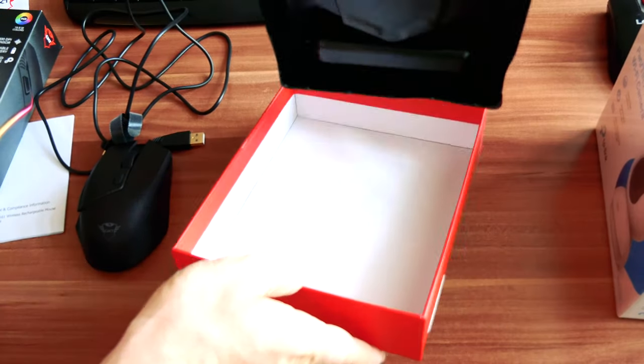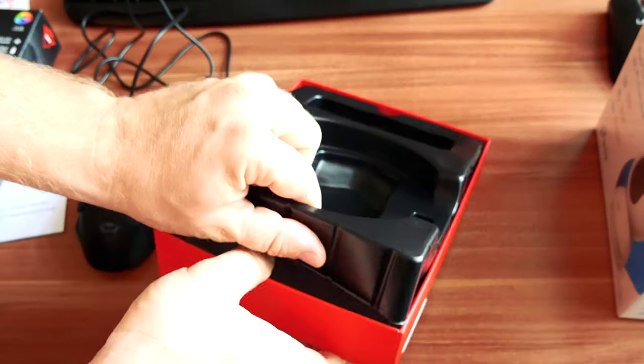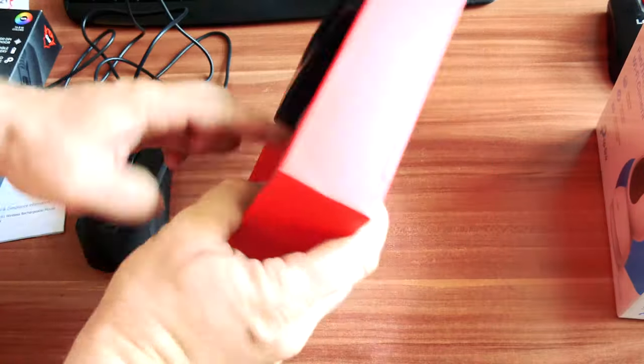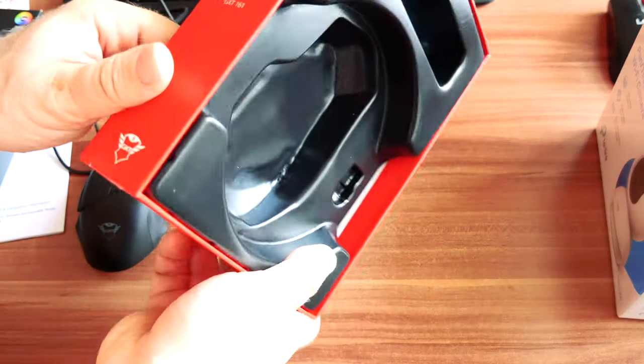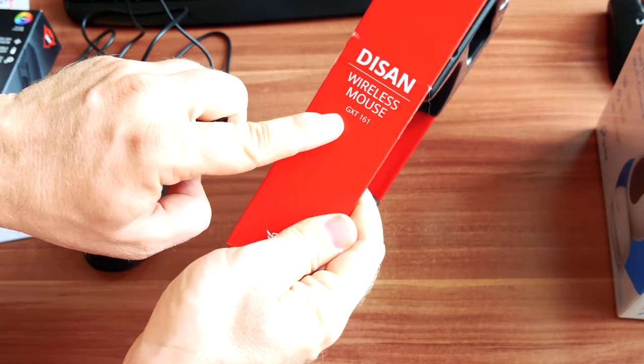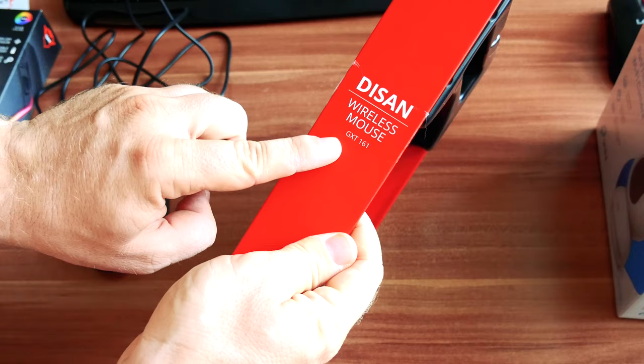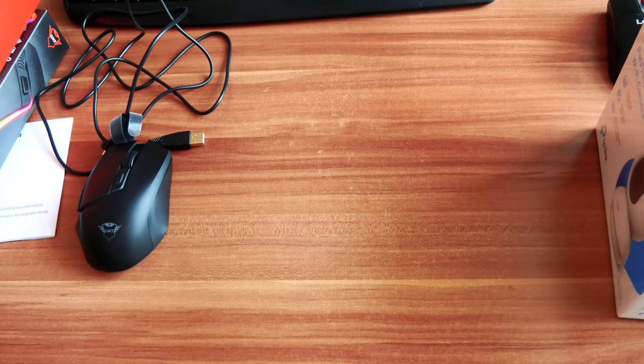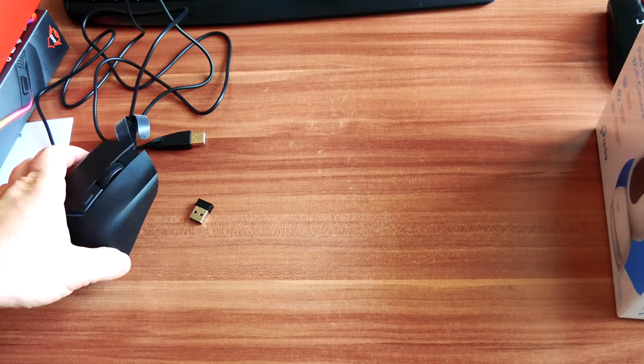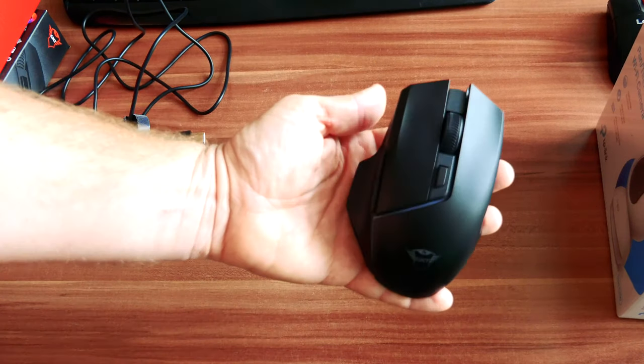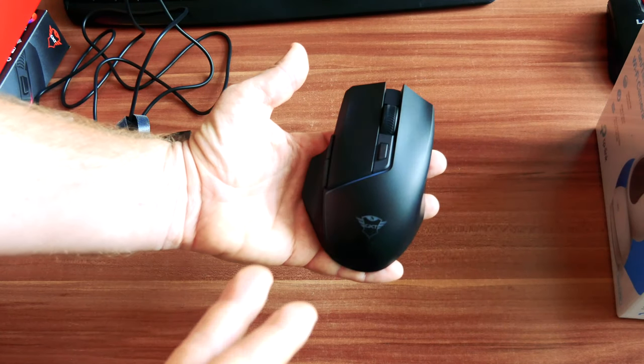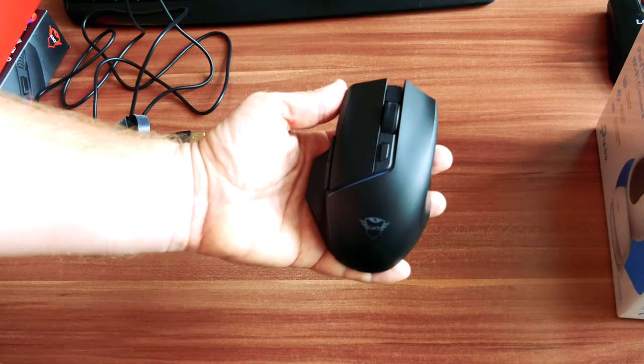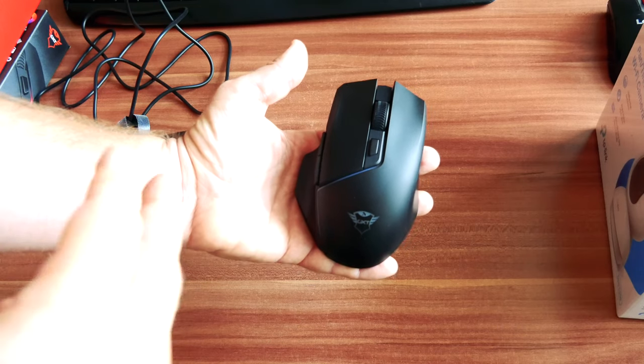Nothing else in the box, but just to repeat again, very nice packaging, very solid cardboard box. And here is the model again, GXT 161, this is the model. Now let's take a closer look at the mouse itself. Here it is, very nice. I like simple things and also hardware designed in simple colors like this one.